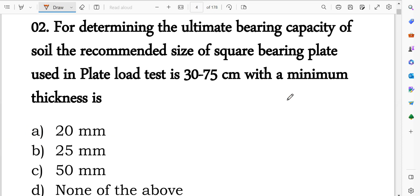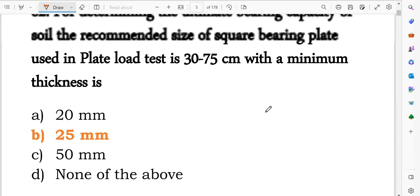Next bearing capacity question related to plate load test: for determining the ultimate bearing capacity of soil, the recommended size of the square bearing plate used in a plate load test is 30 to 75 cm. The thickness of the plate in a plate load test is normally 25 mm.